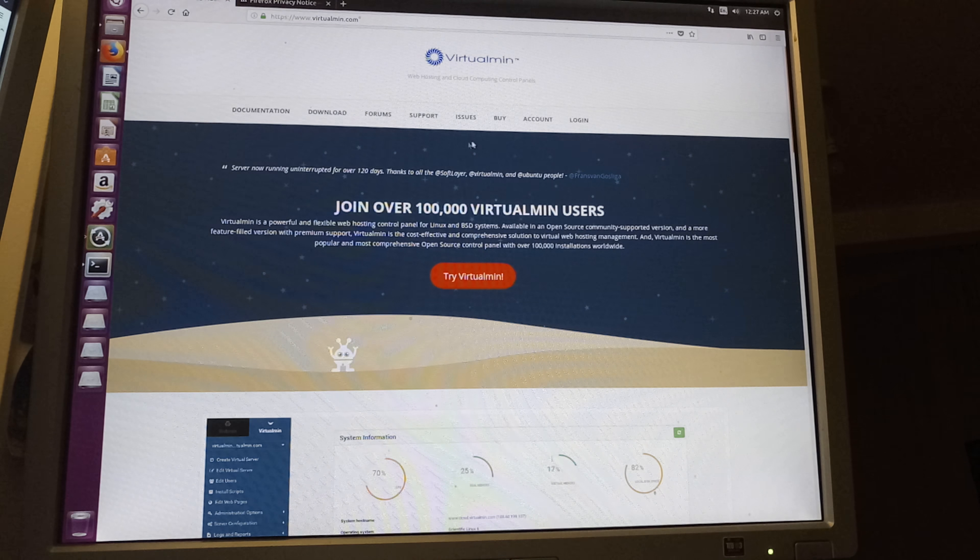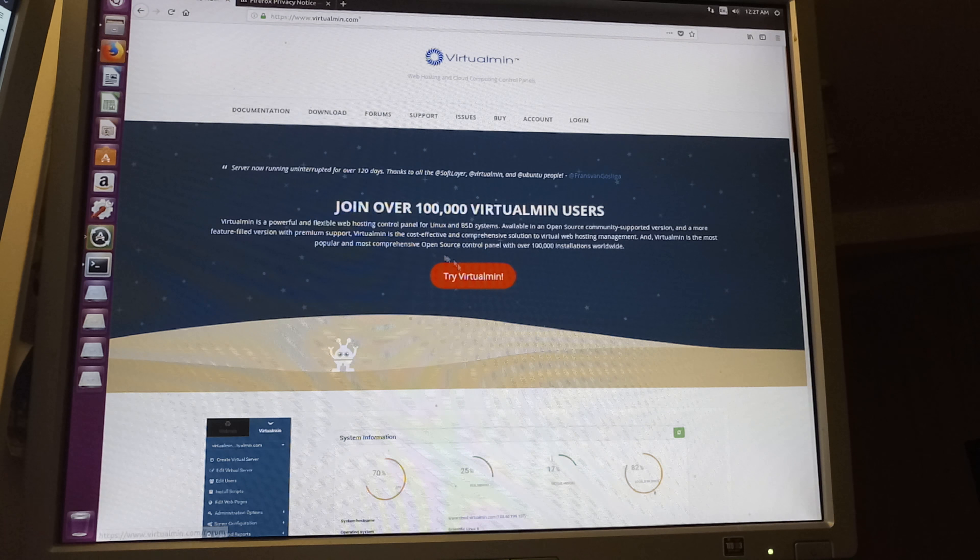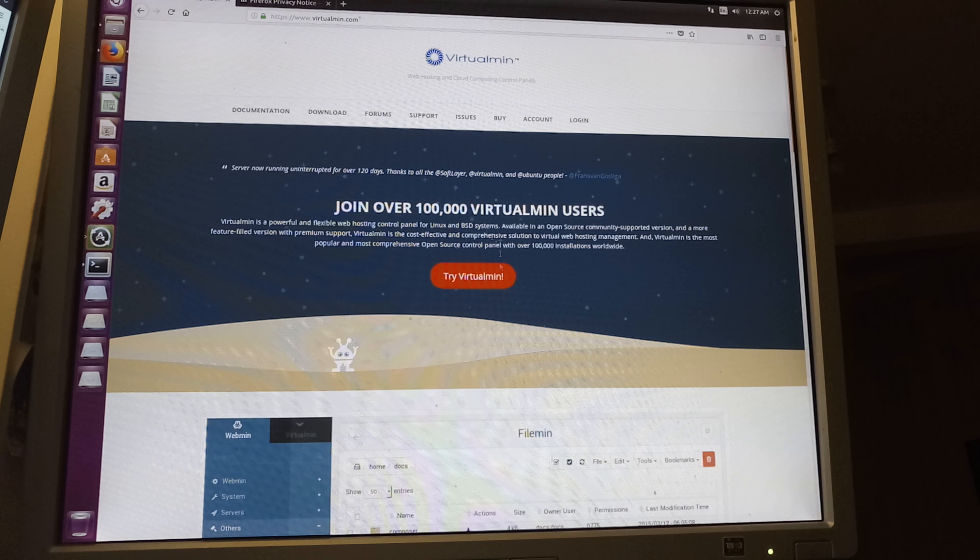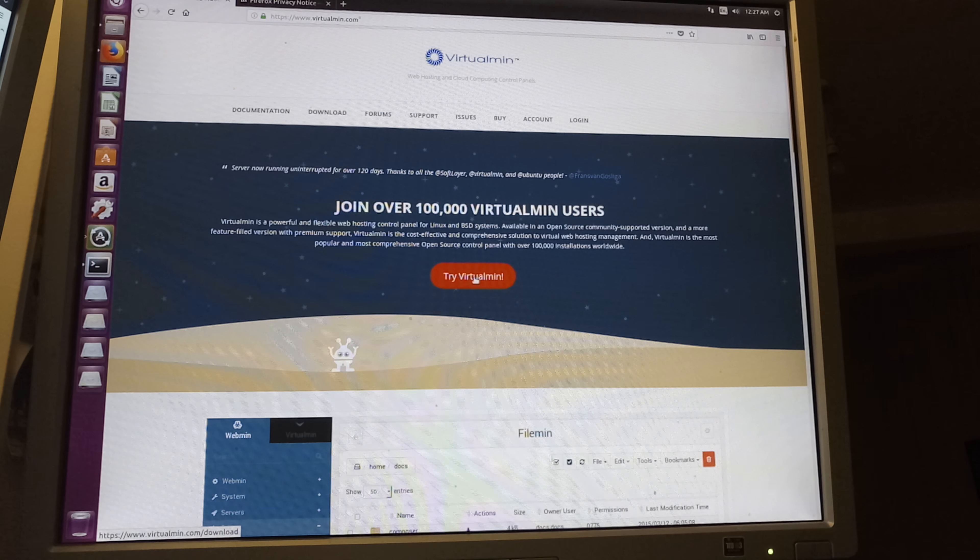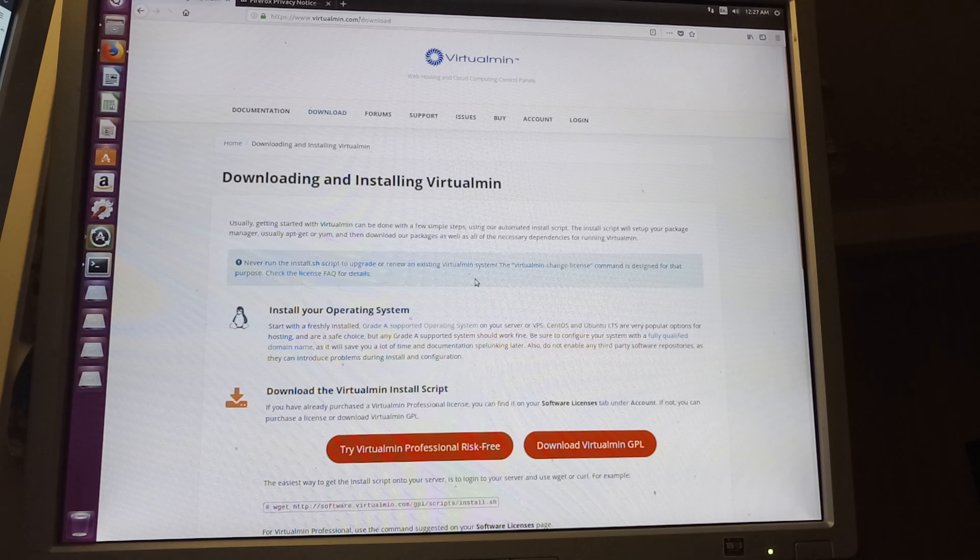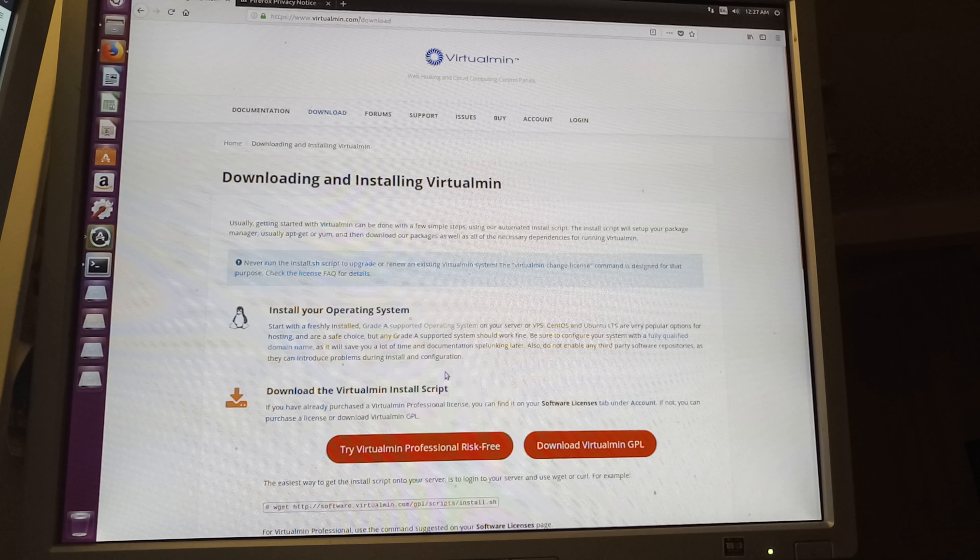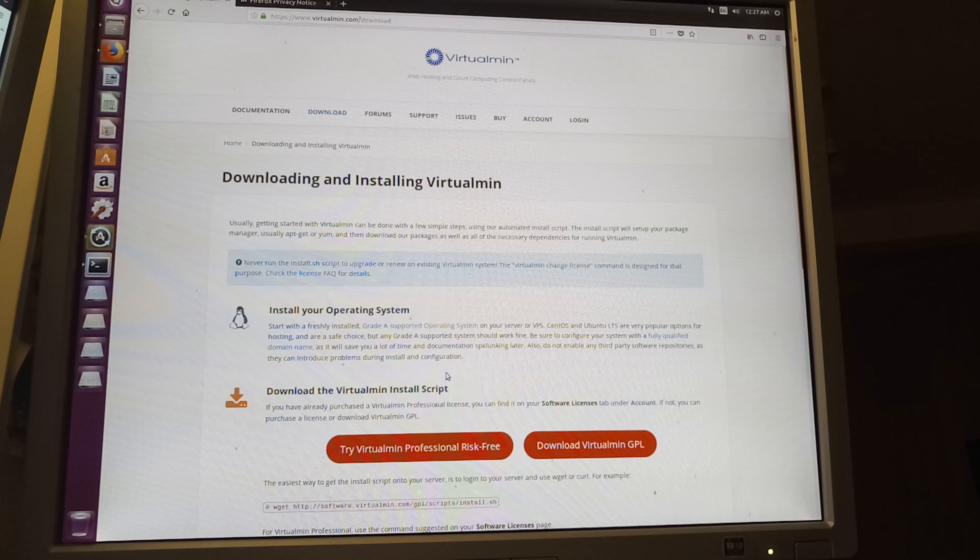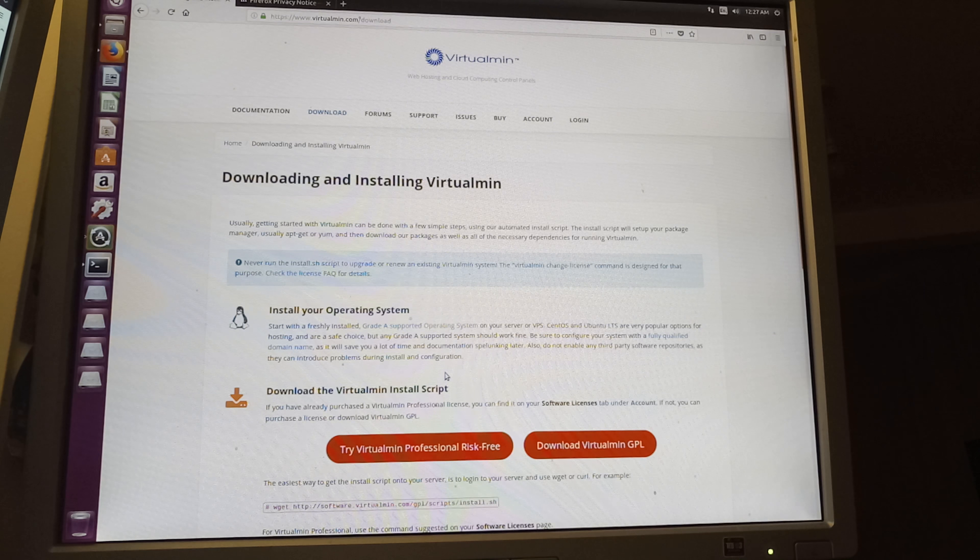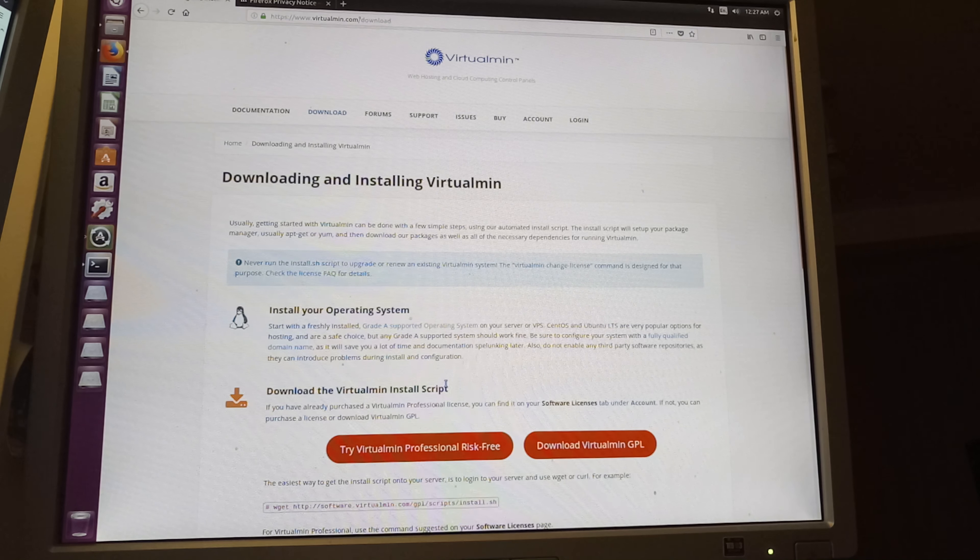So if you want to install this or you want to buy it for yourself, just go for the Try VirtualMin. You can go for the free download.